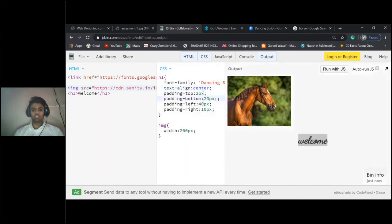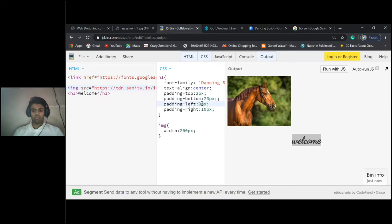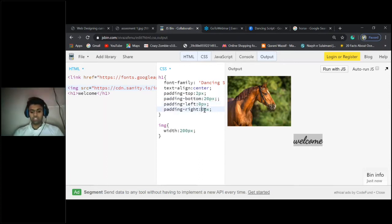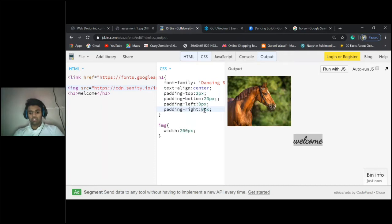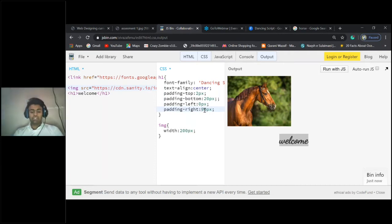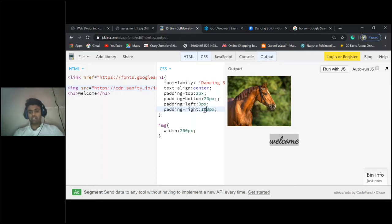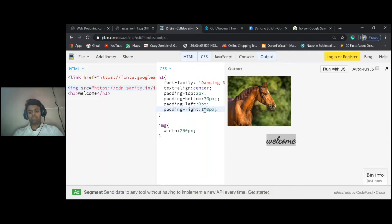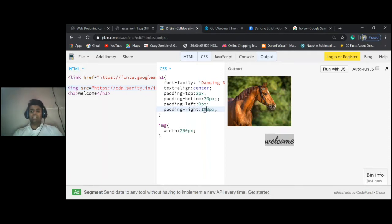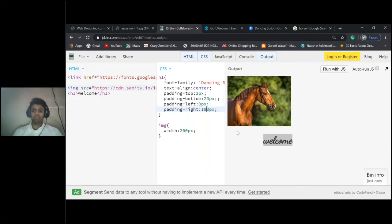I should reduce this one. Okay, I should increase the padding of the right one. Let me try 100, or 130, no 150, no 70, 80... we'll do it 90. Yeah, now it's good.